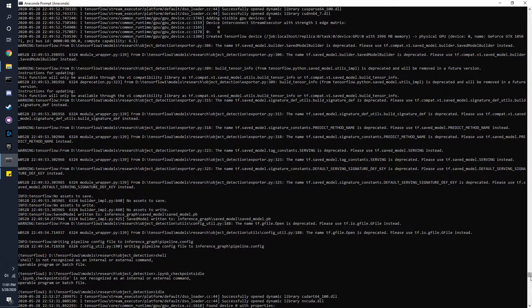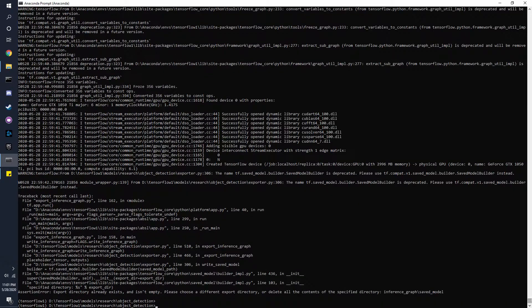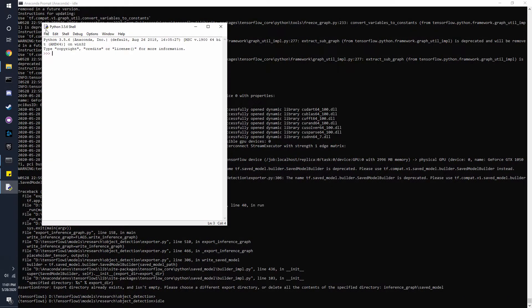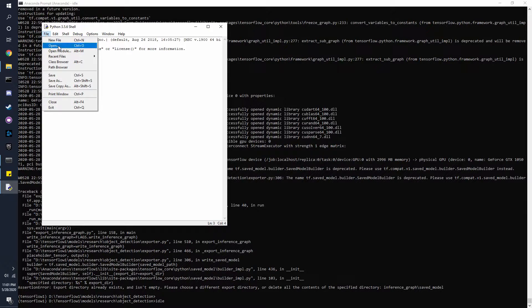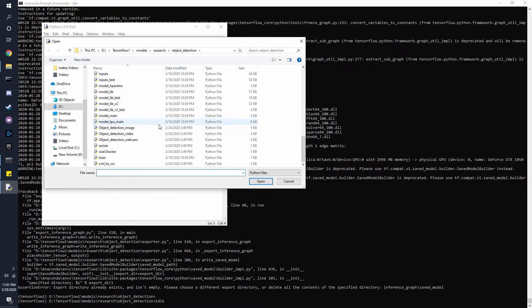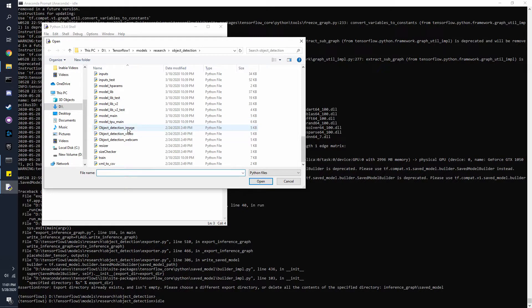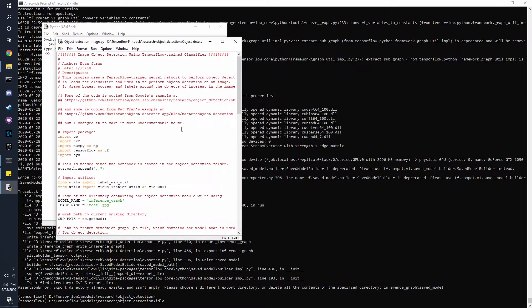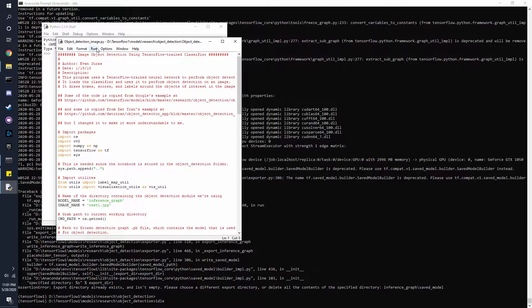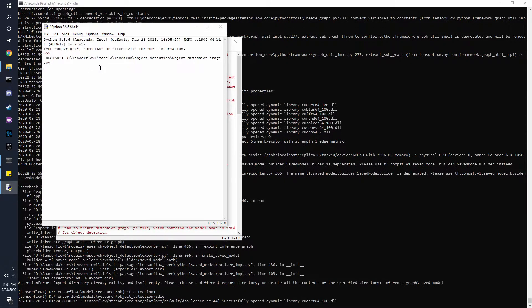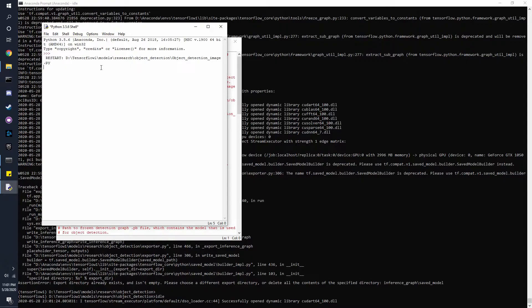If you type IDLE, it'll take you to the Python shell. You click File, Open, and there's going to be image, video, or webcam. Now we can use the image one, press Open and click Run Module. This will take a second.